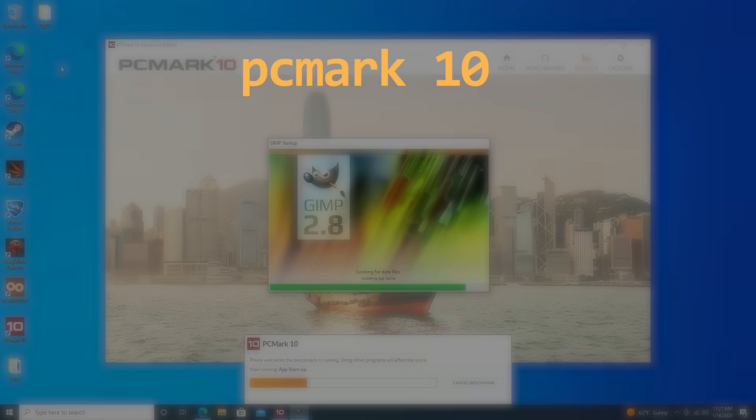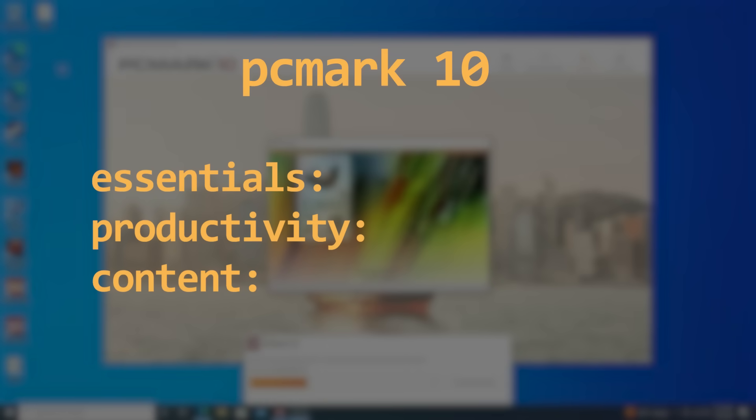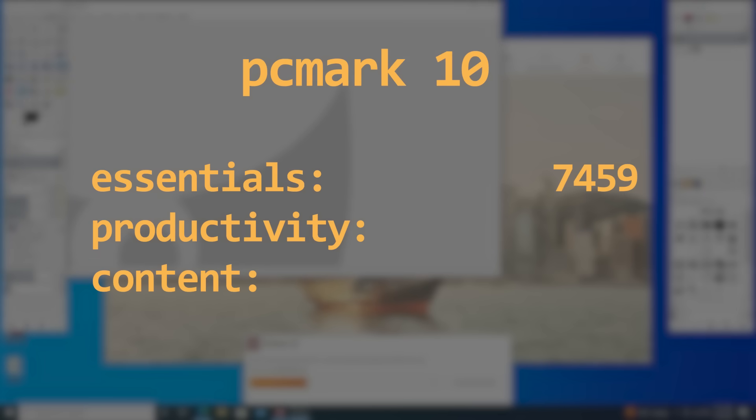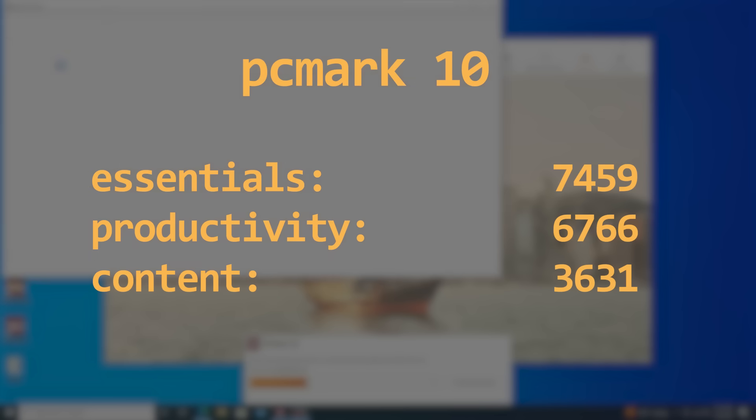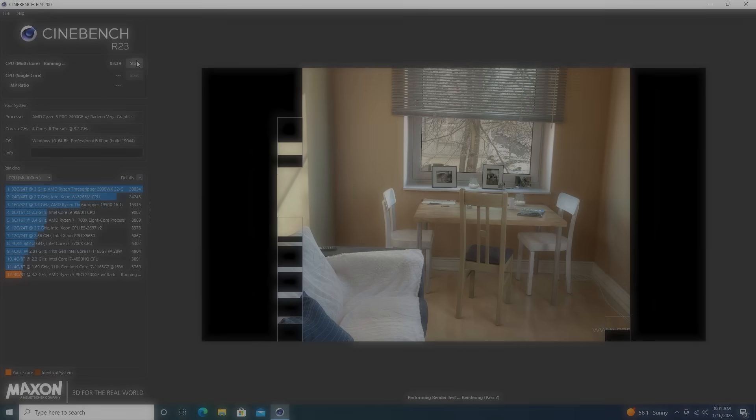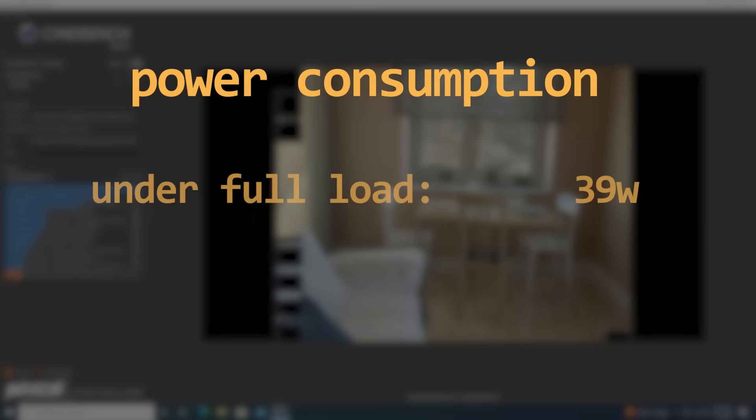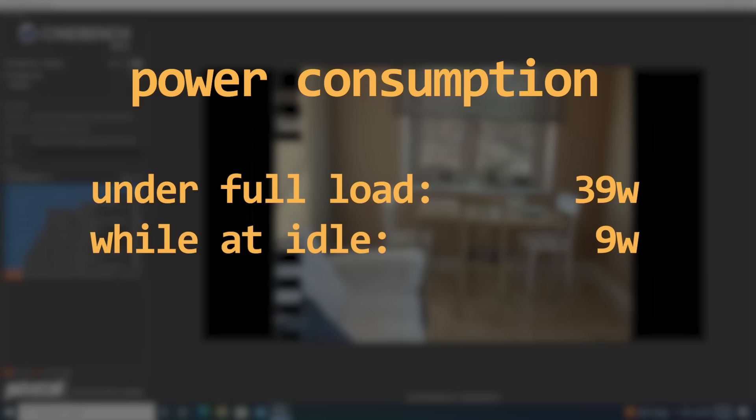In PCMark10, it managed an Essential score of 7459, a Productivity score of 6766, and a content score of 3631. It managed to do all of this while remaining relatively cool and efficient, drawing around 39 watts from the wall while under full load, and only 9 watts at idle.